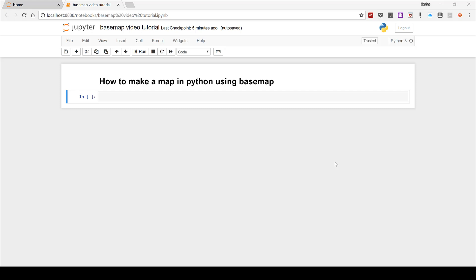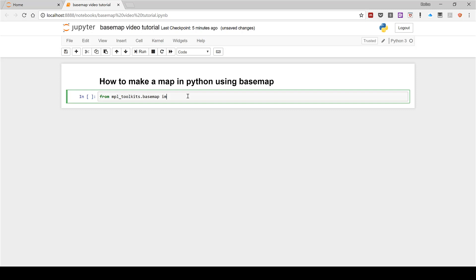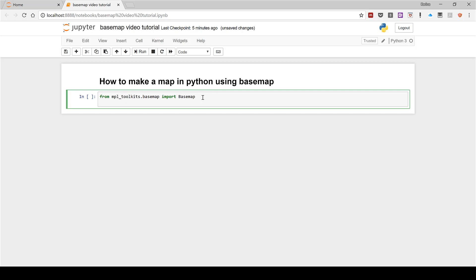First of all, we're going to import all of the things we need in order to make Basemap work. This is: from mpl_toolkits.basemap import Basemap — and it's important that Basemap here has a capital B. Then import matplotlib.pyplot as plt.